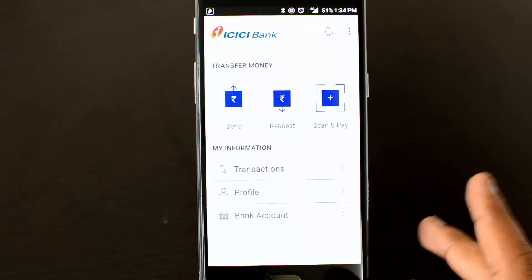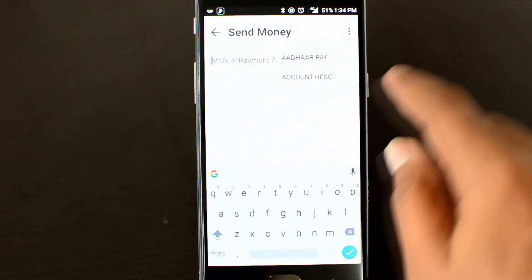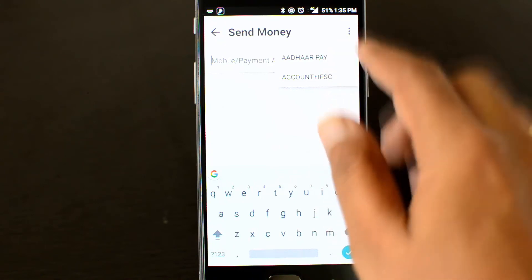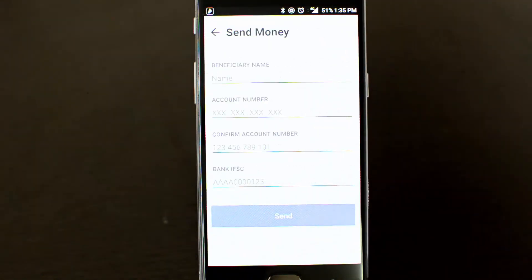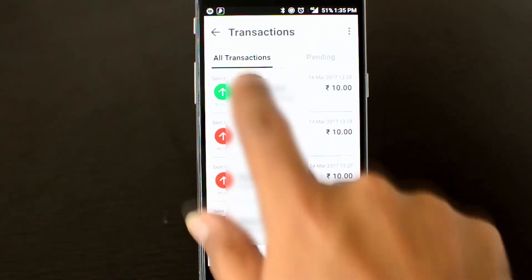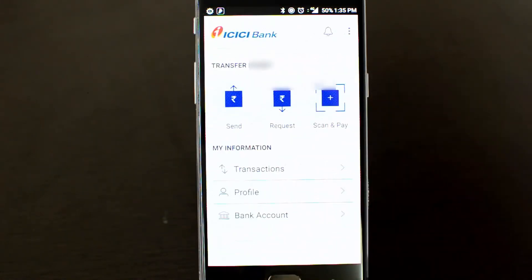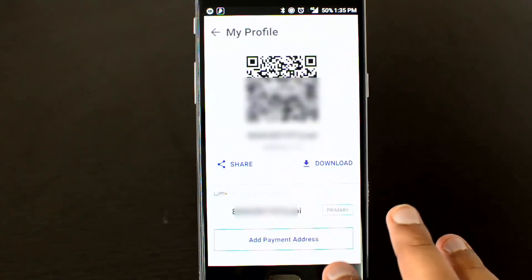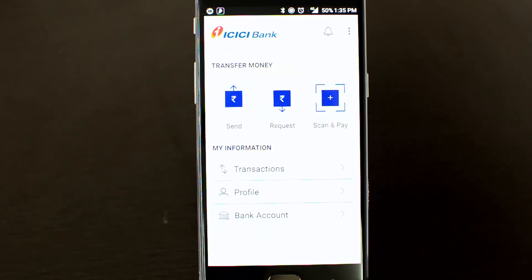Another option is to send money using standard bank details. Click 'Send Money' and select the account transfer option using the account number plus IFSC code. Enter the beneficiary name, account number, confirm the account number, and finally the bank IFSC code. This is the traditional process and requires knowing all bank details. However, the UPI interface simplifies this by allowing you to send and request money using just a mobile number. You can also view transaction history, edit your UPI PIN, and share your QR code from your profile.